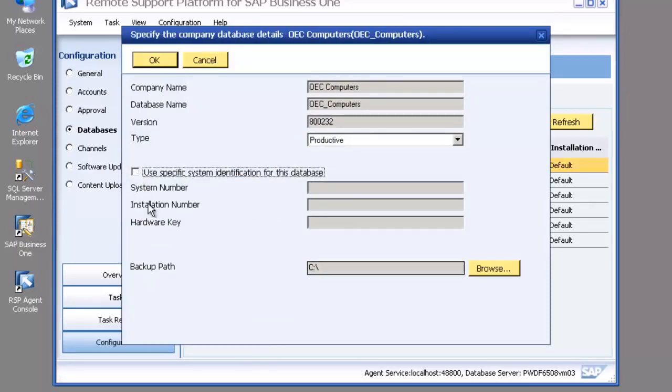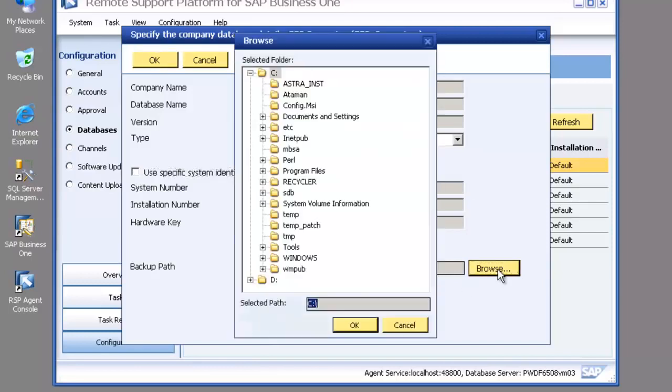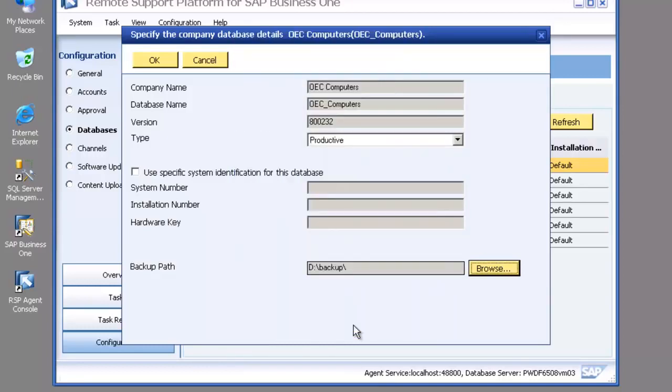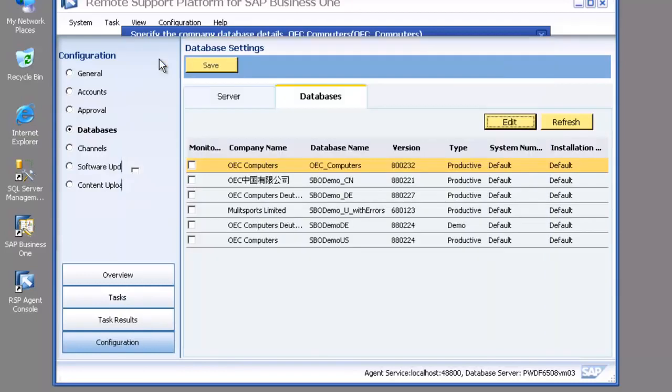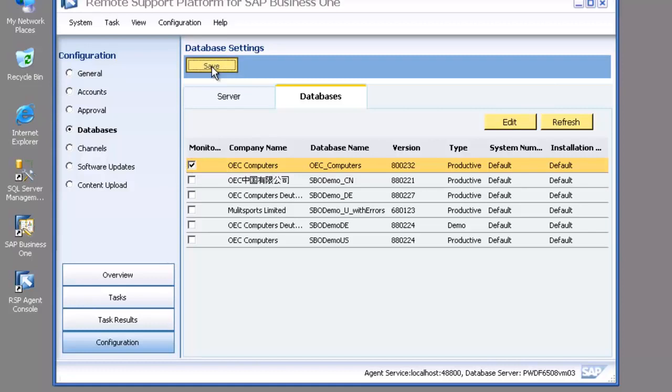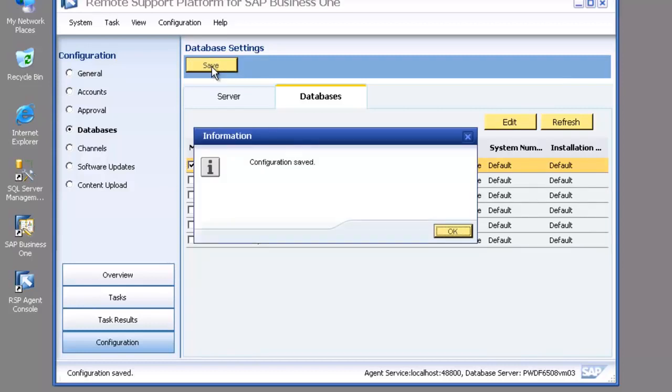Now the specific system identification, the reason why we put that there is that if support send you through a task for a specific database and you've got that task, that task is linked to a system number, that gives you the ability to run tasks on databases that have been restored onto your system and you're able to then run those tasks.